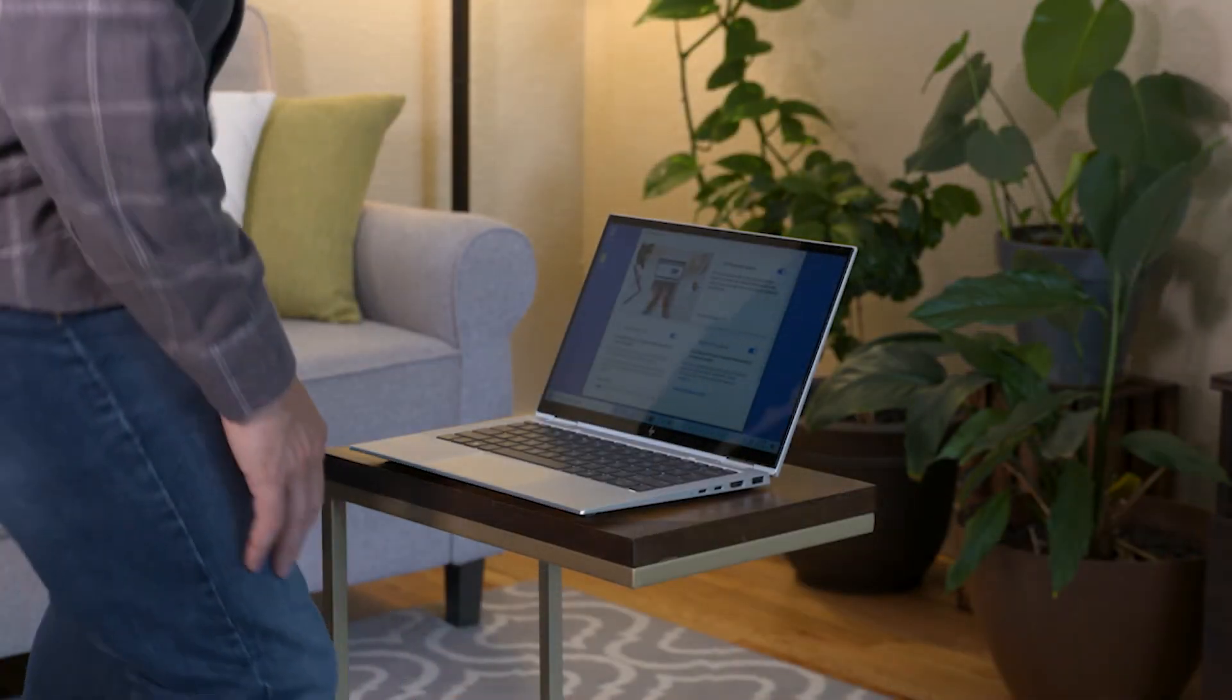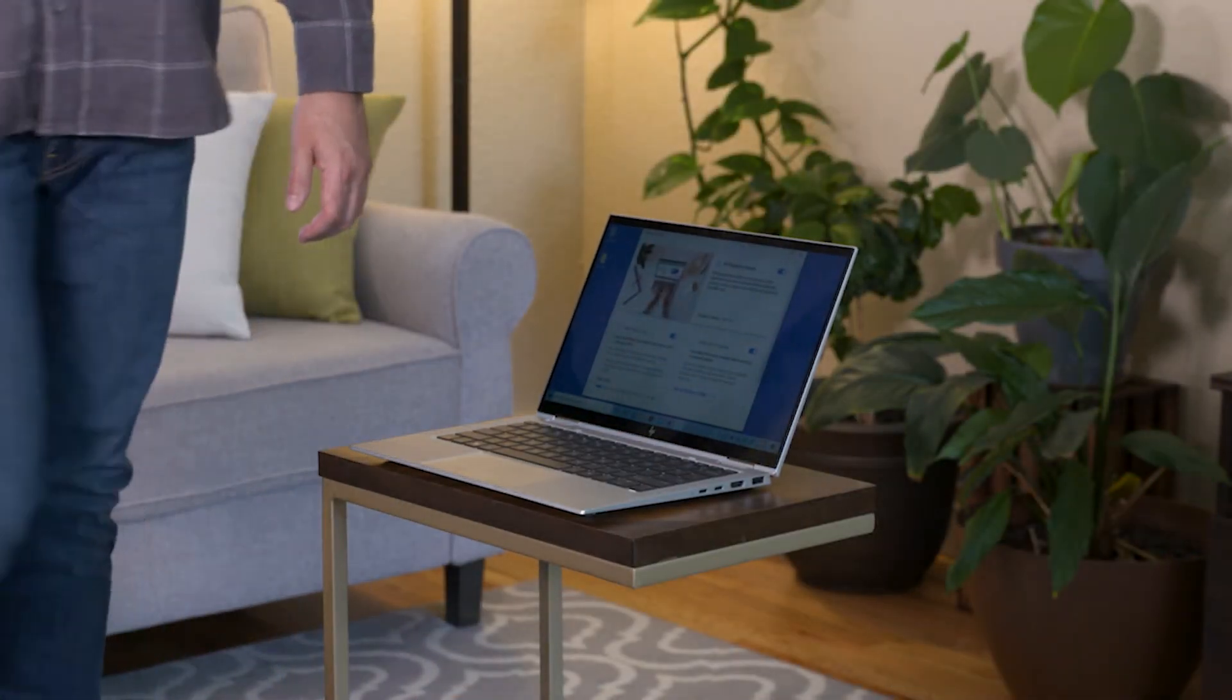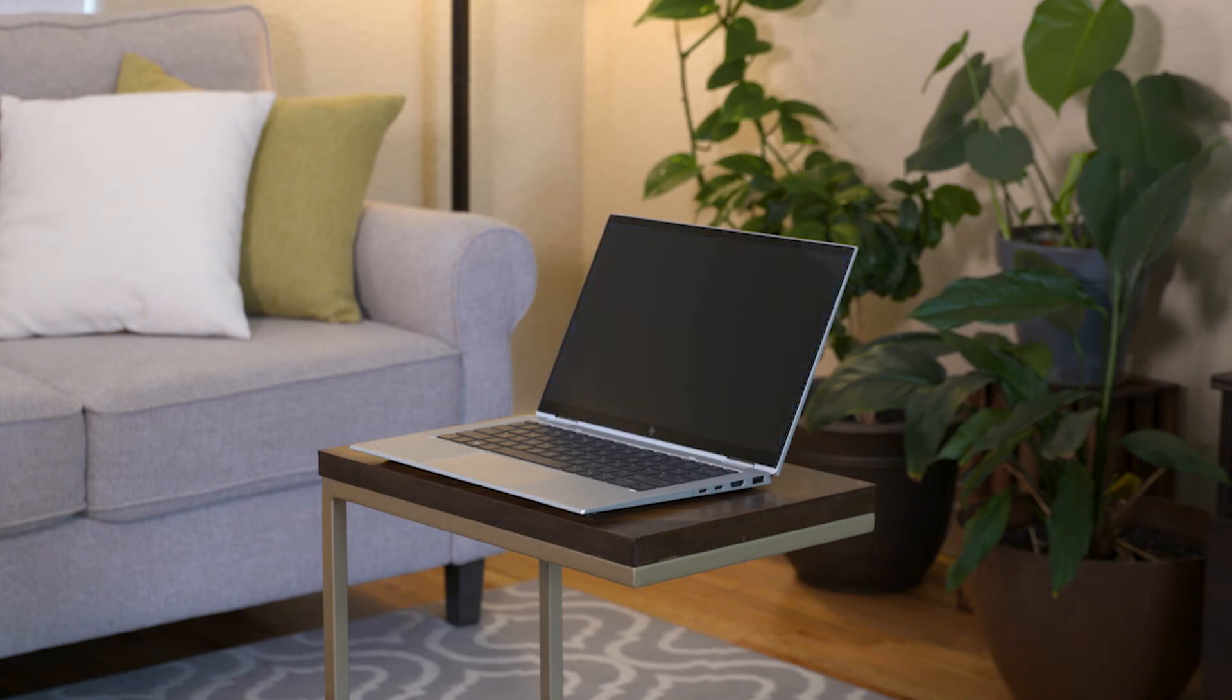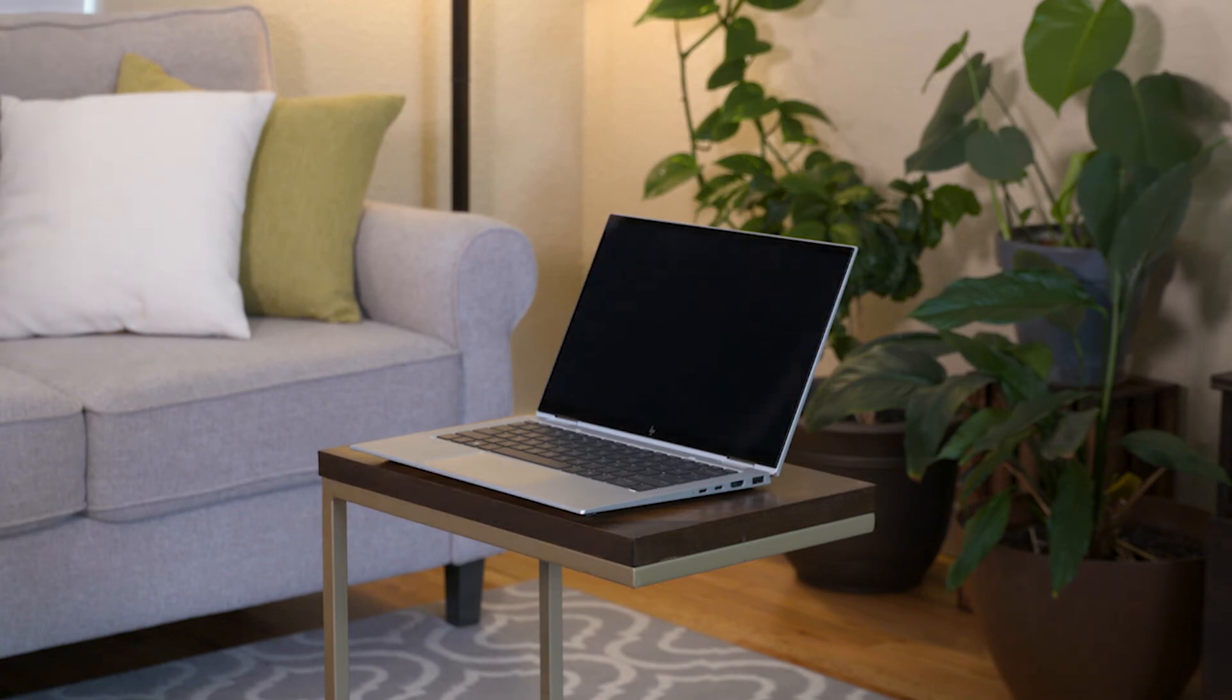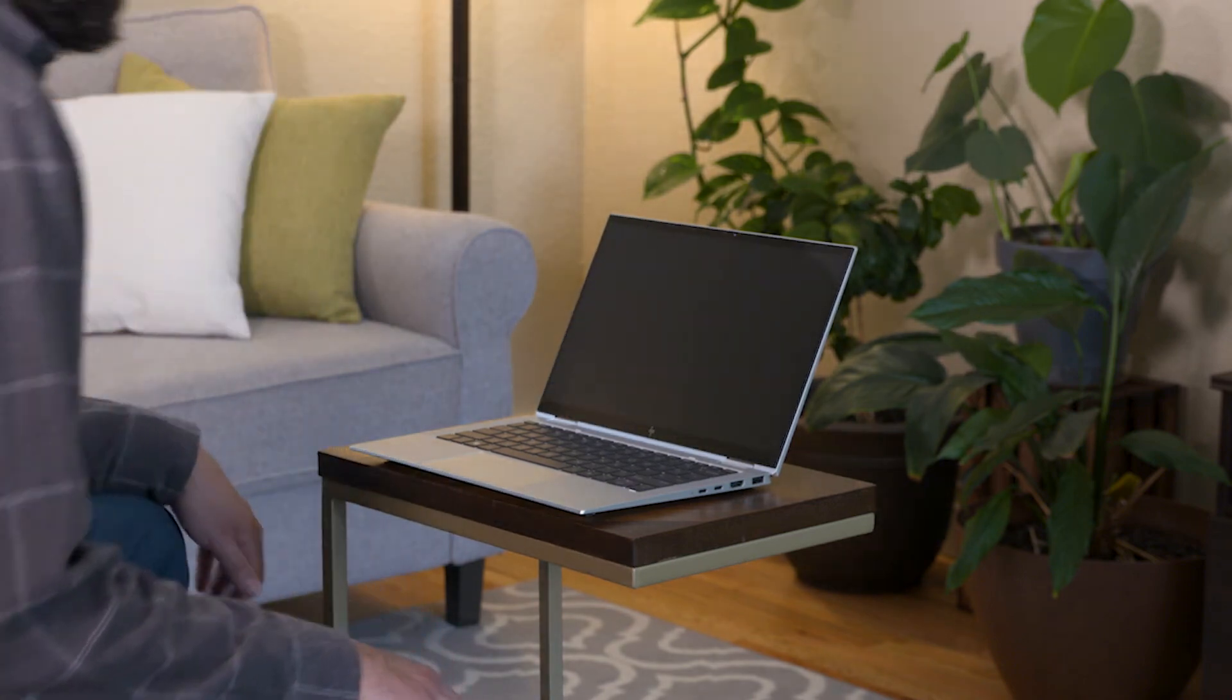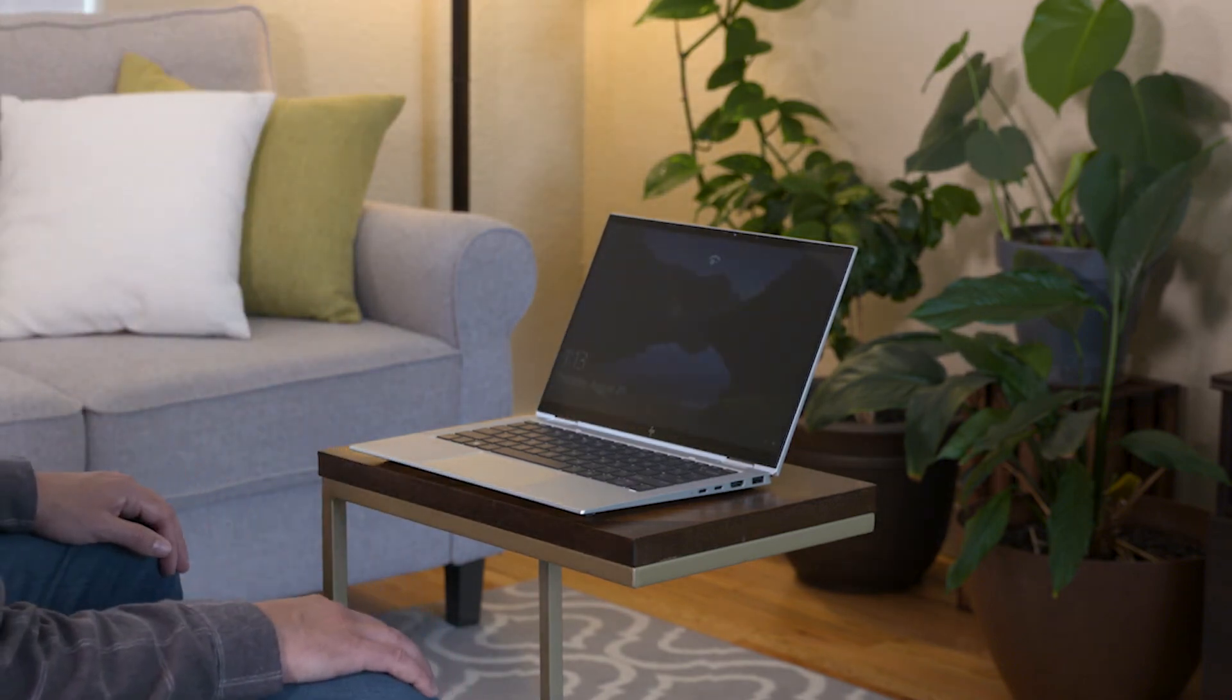Once the setup is complete, HP Presence Aware is enabled and ready. Your PC will now lock when it detects that you are no longer near, and it will log you in when you come back for a seamless login experience.